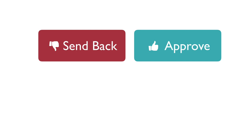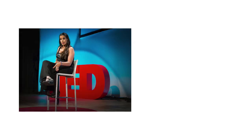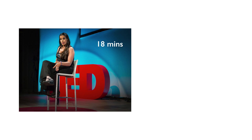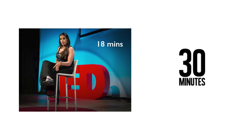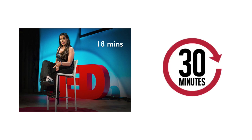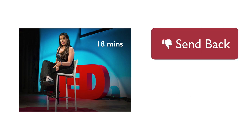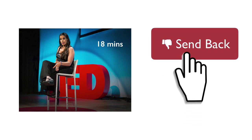The approval tasks should not take too much of your time. For example, the approval of a standard 18-minute TED talk should not take more than 30 minutes to complete. If more time is required, you should consider returning the task to the reviewer with instructions on how to improve the subtitles.